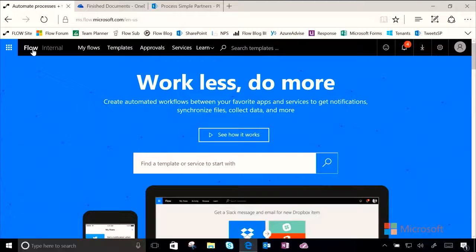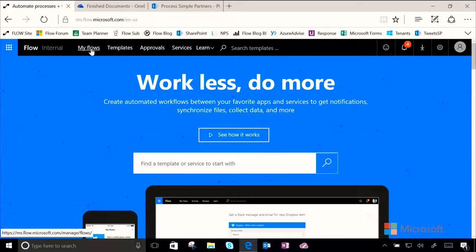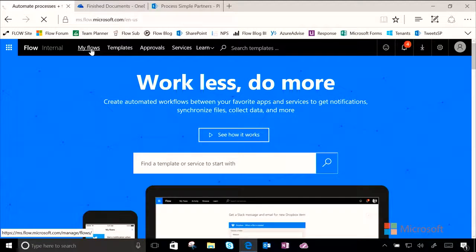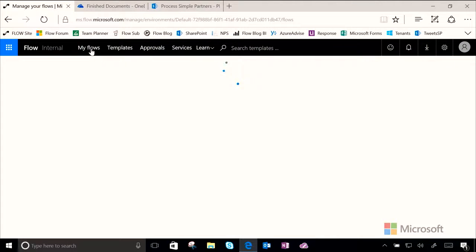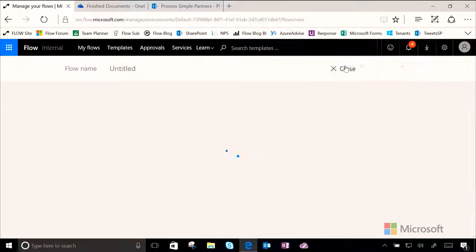Instead of talking more about it, let's just jump in and you can see it in action. Okay, first, let's navigate over to My Flows, and then let's click Create from Blank.